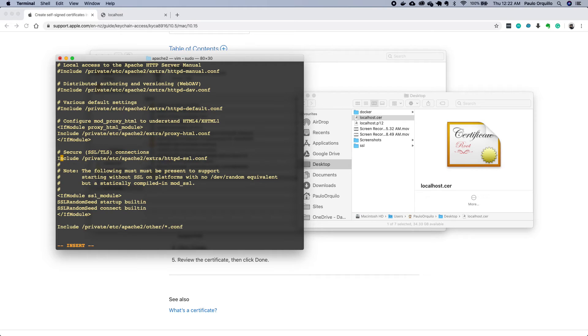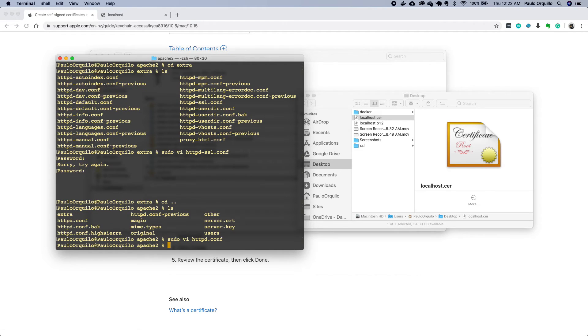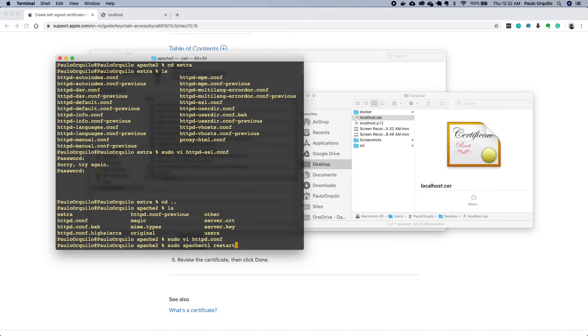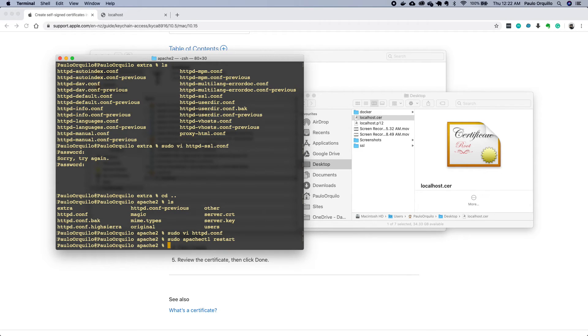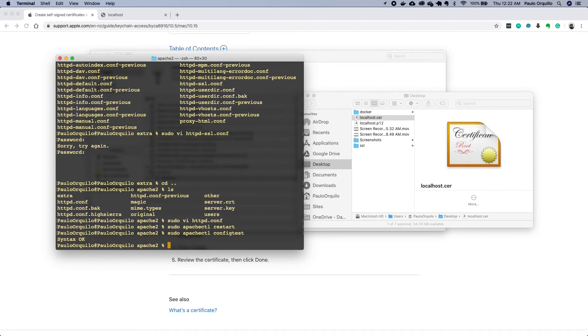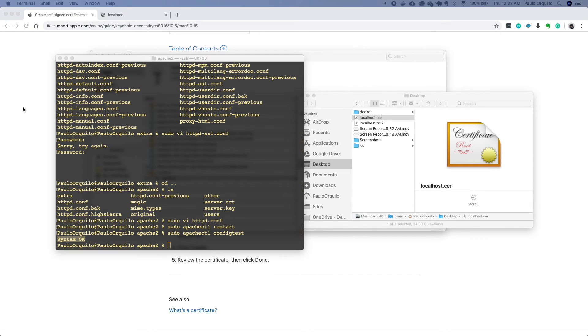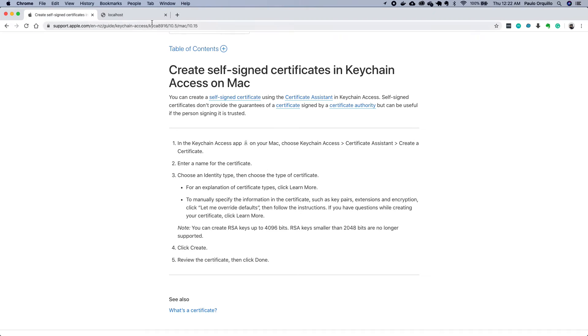You can restart Apache server now. So sudo apachectl restart. You could check if your configurations are right by saying sudo apachectl configtest. If the syntax is all right you should be able to see this.